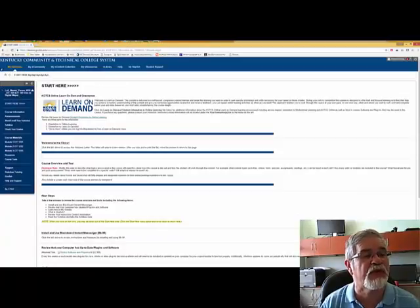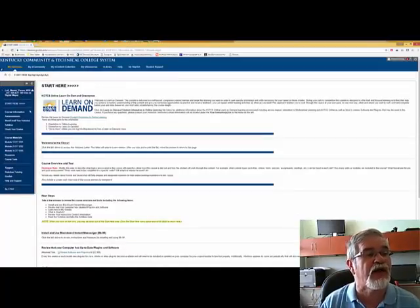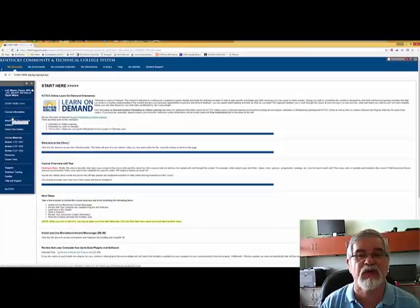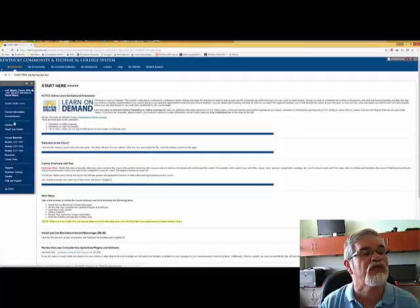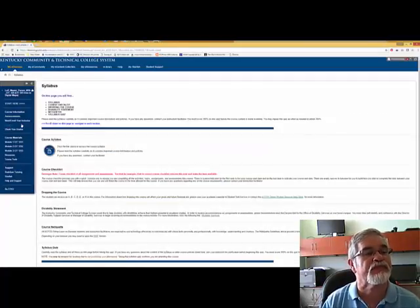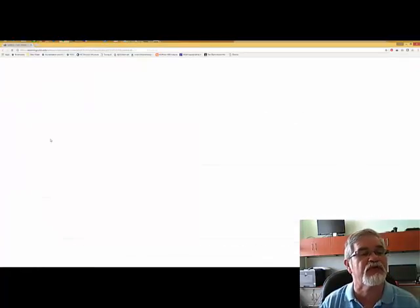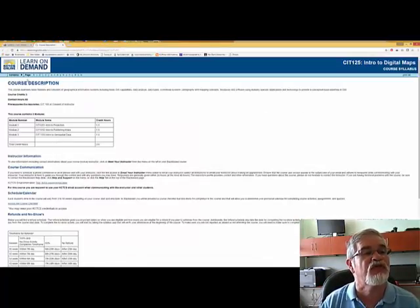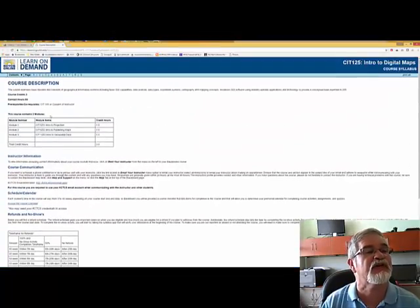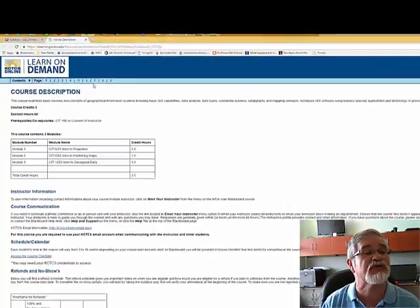This is the Start Here page — many of those links are right here, and I'm going to follow a couple of them. Announcements will appear on the main splash page as you come in. Here's how you email me — click this link. Let's click on the syllabus. You'll see there is a course syllabus, and it's not just one page — it has nine pages.